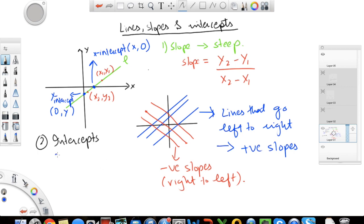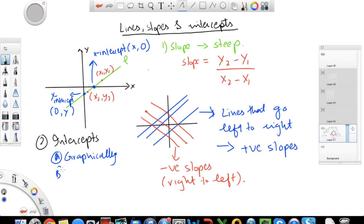There are two ways to find your intercepts. First is graphically — if you have a graph, you can just look and say my x-intercept is 2, my y-intercept is 3. But not always do you have graphs, so the other way is to find them algebraically. But before we do that, let's look at another concept.